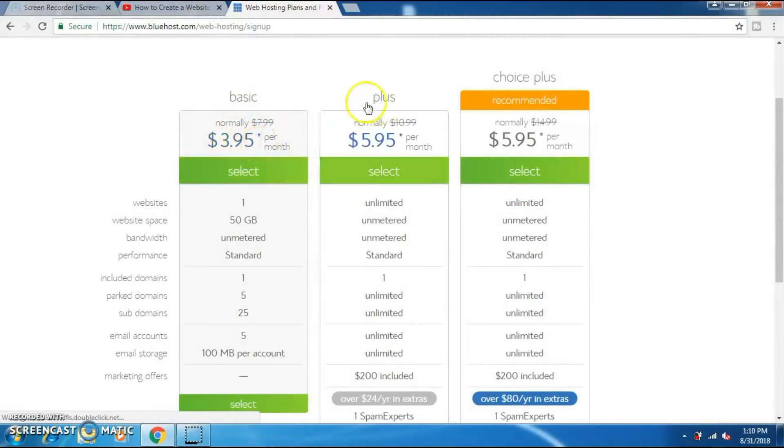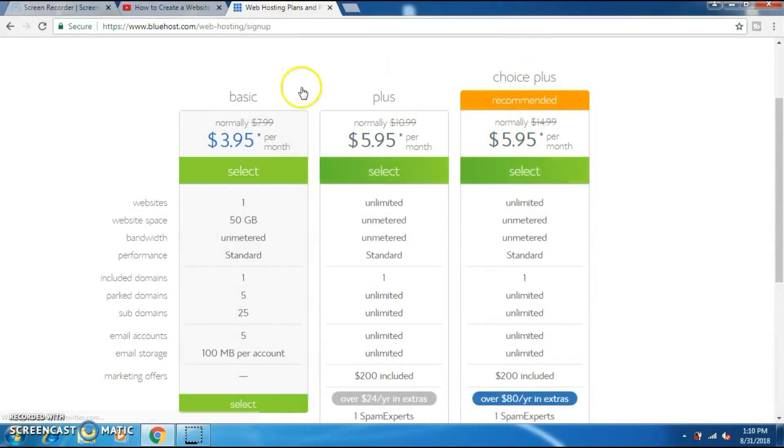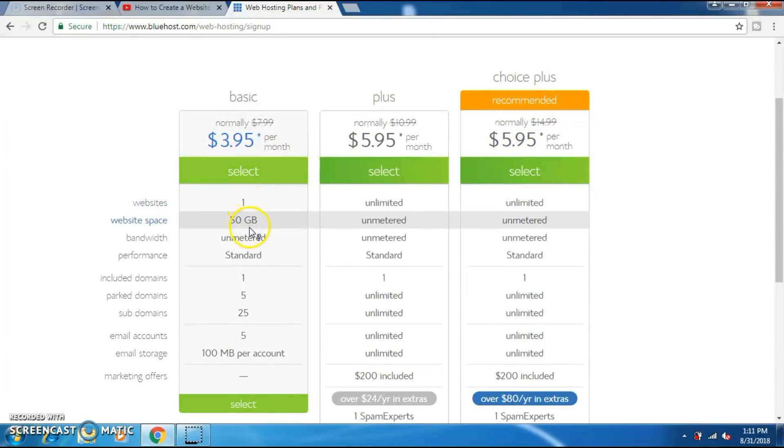The plus plan will cost about $5.95 per month, and this plan is also $5.95 per month. On the basic plan you can create only one website.